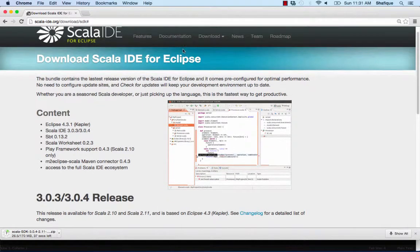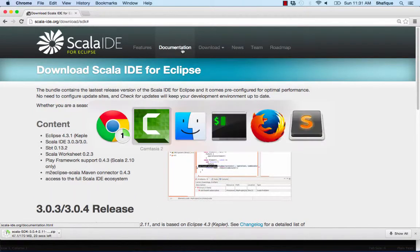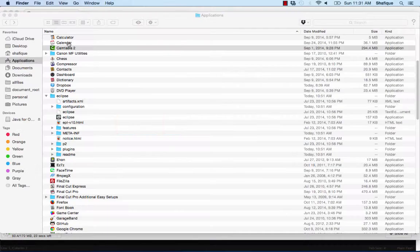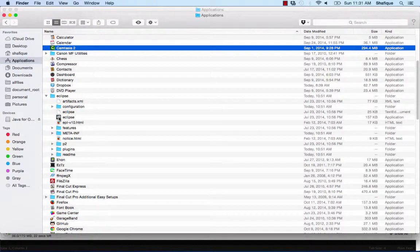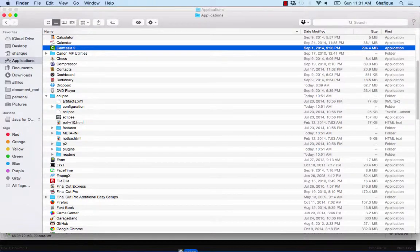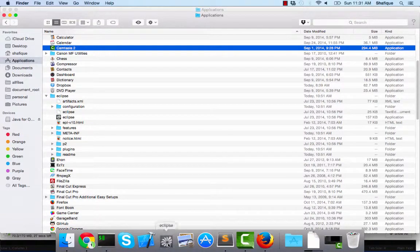It'll take a little bit of time to download but once it's downloaded you can go and put it in your applications folder and then put an icon in the dock if you're on a Mac.